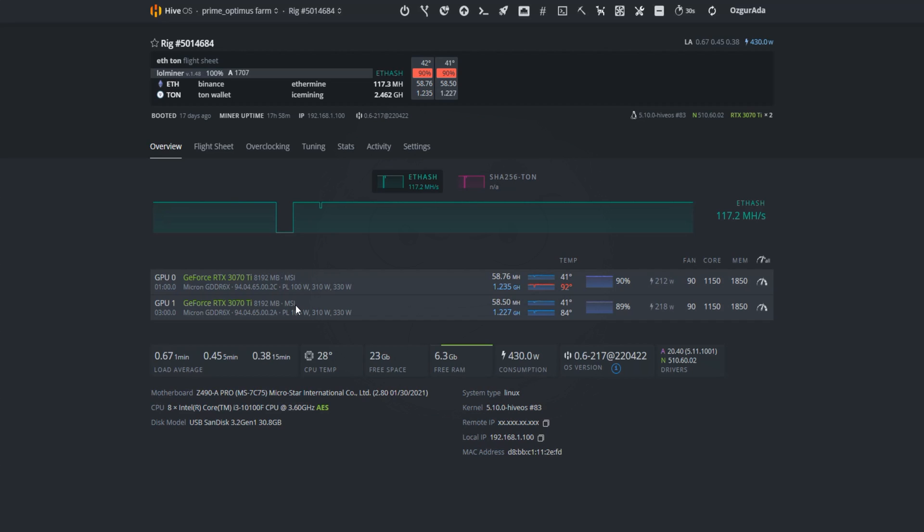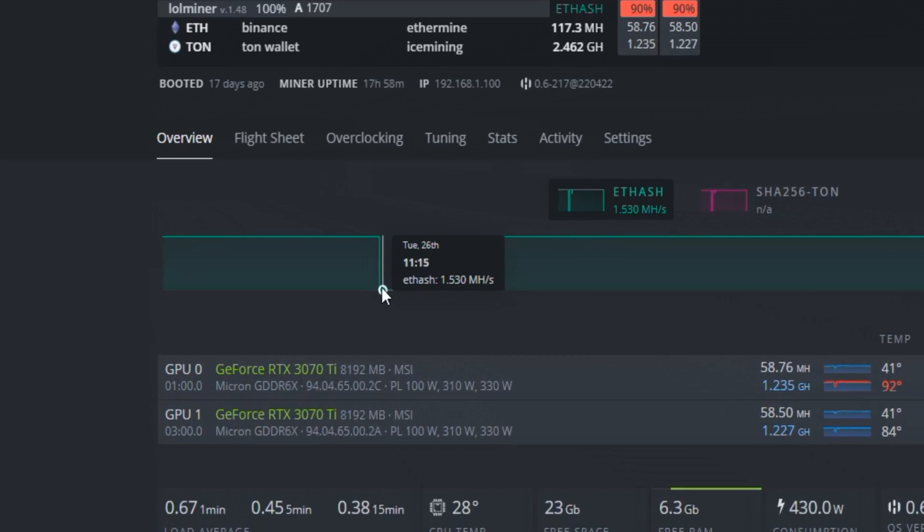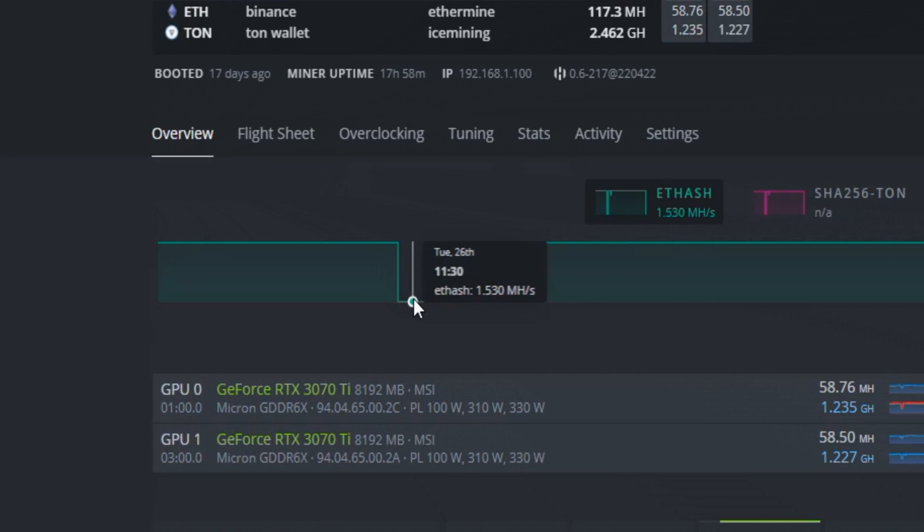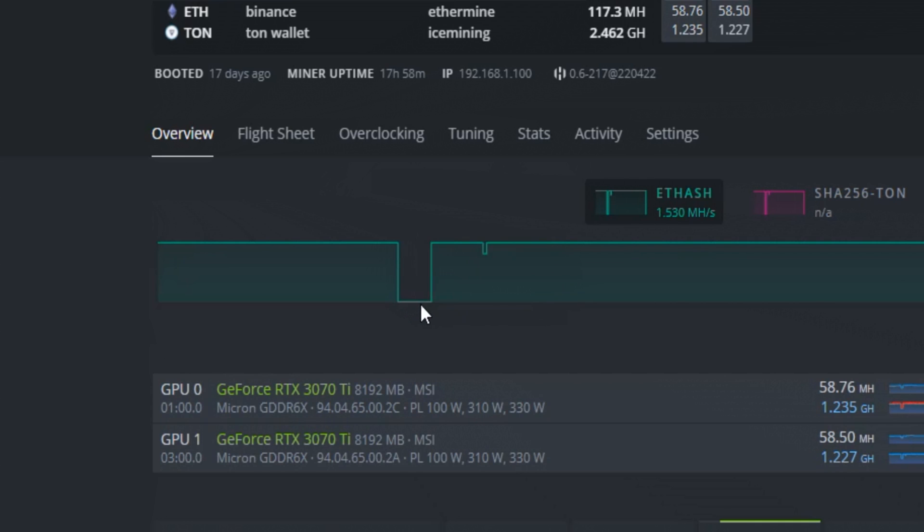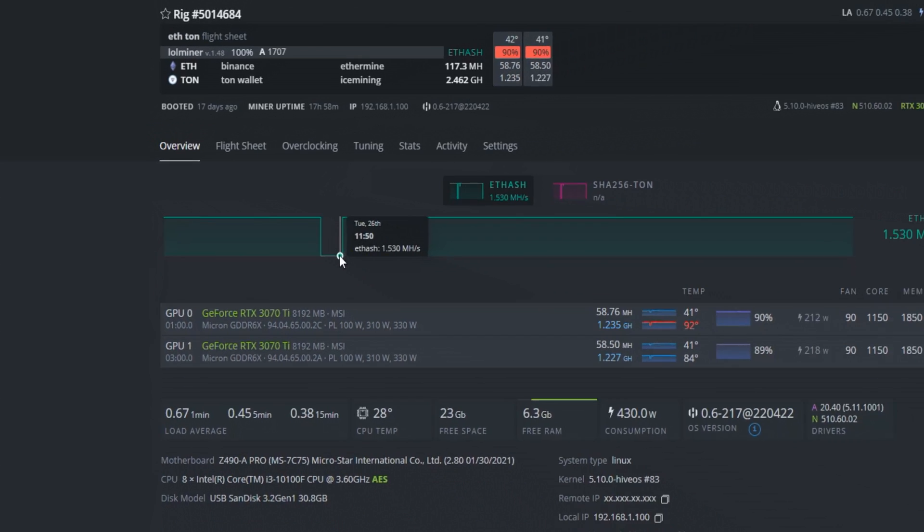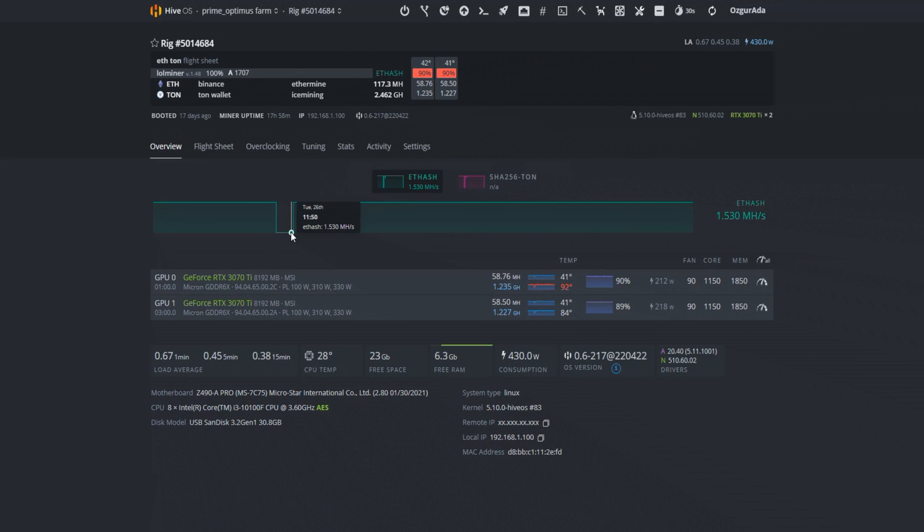Today we are going to learn how to solve this issue with minimum loss. As you can see here, the miner is mining ethash with 1.5 megahashes where it is supposed to be 117 megahashes. And it will remain 1.5 megahashes until you reboot your rig.